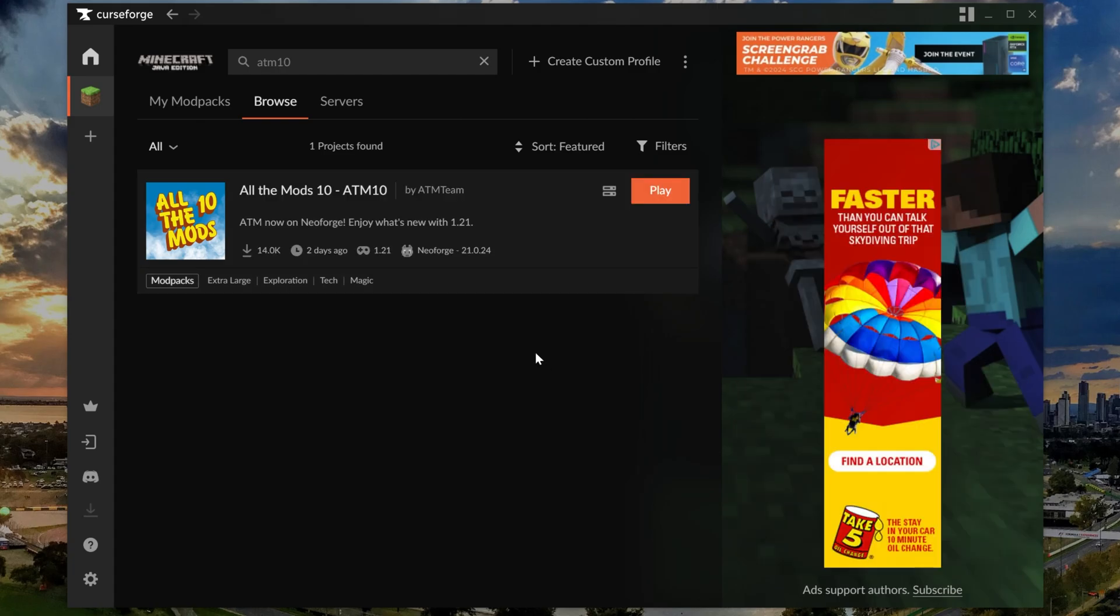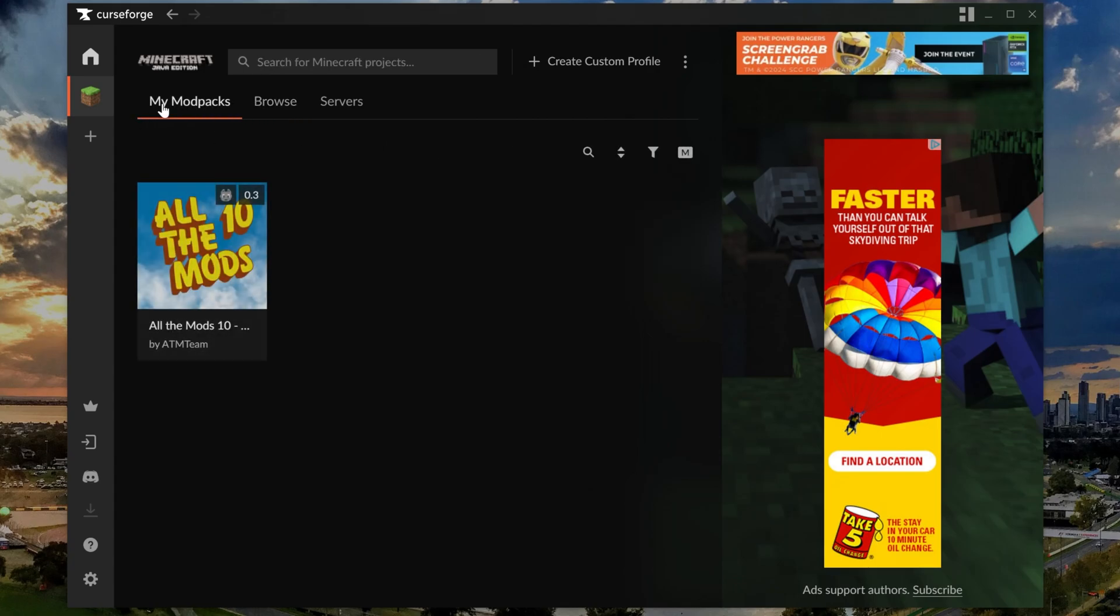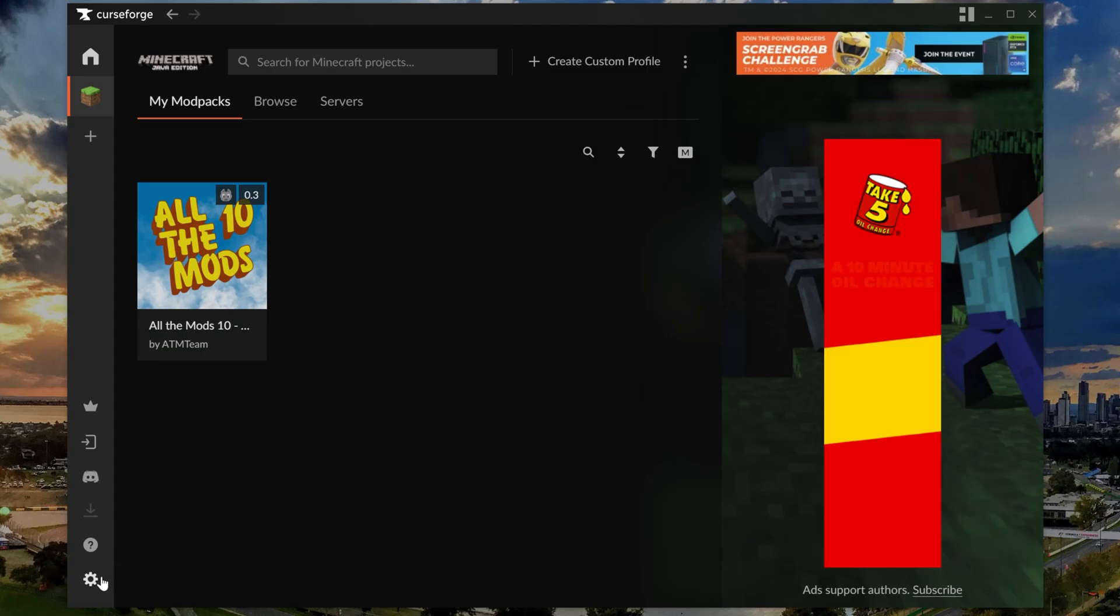Once All The Mods 10 is installed it will look like this. You'll be able to click play here, but normally you'll go to the my mod packs tab and this is where you'll play All The Mods 10. It is worth noting you may need to add more RAM in order to play this mod pack, because as time goes on it will get very RAM intensive.